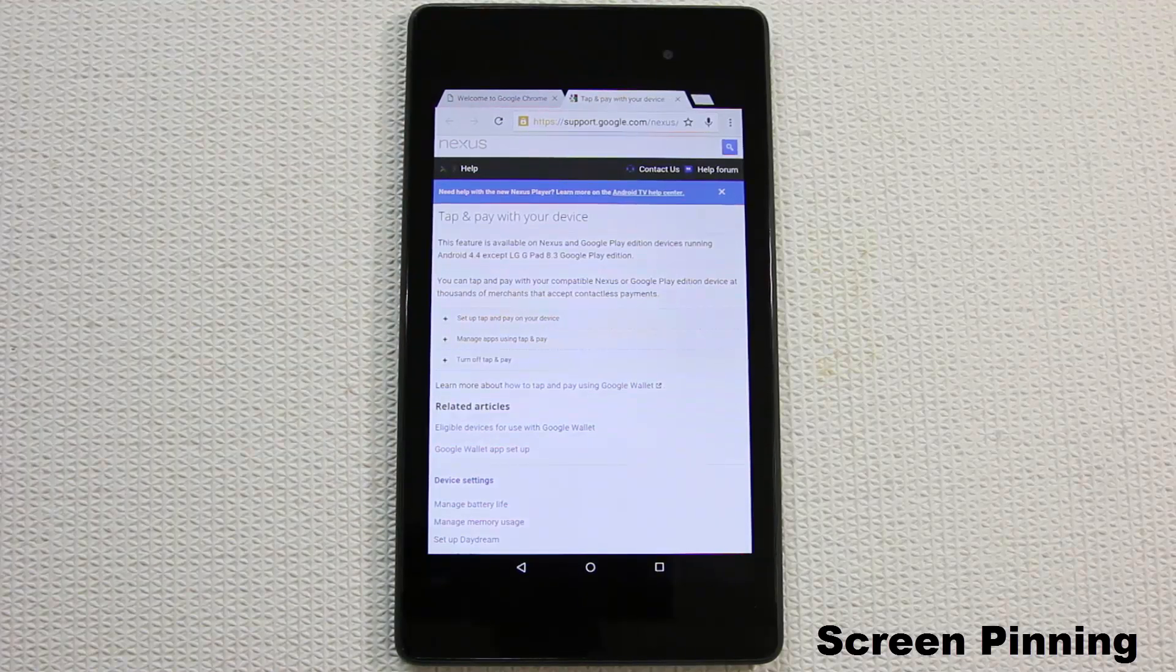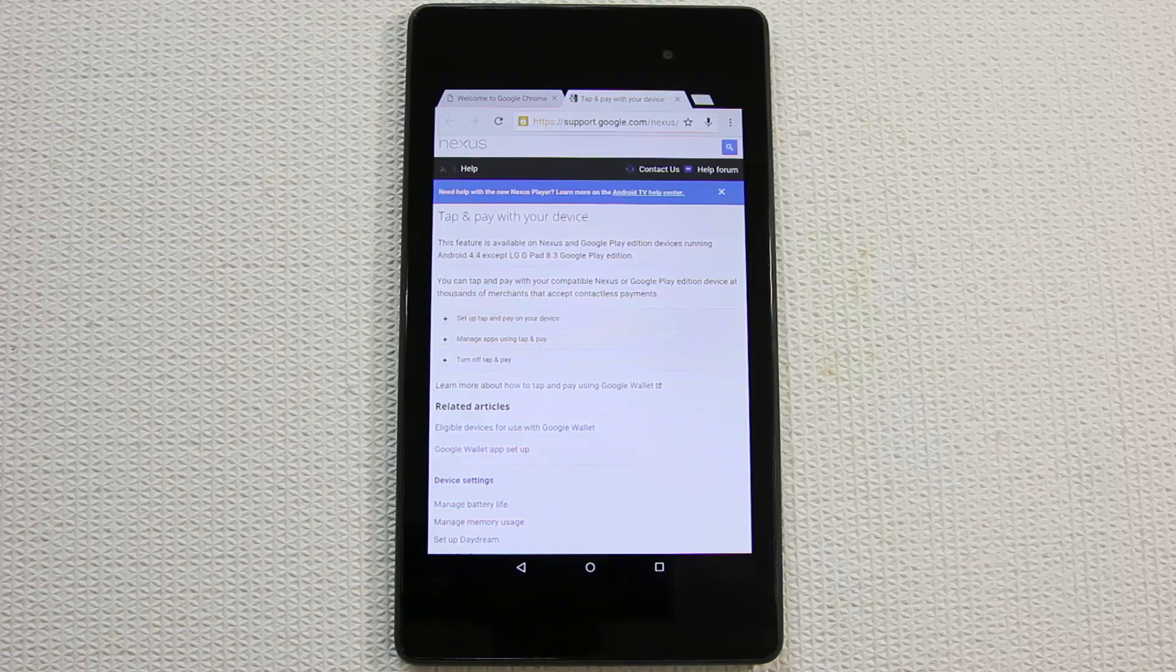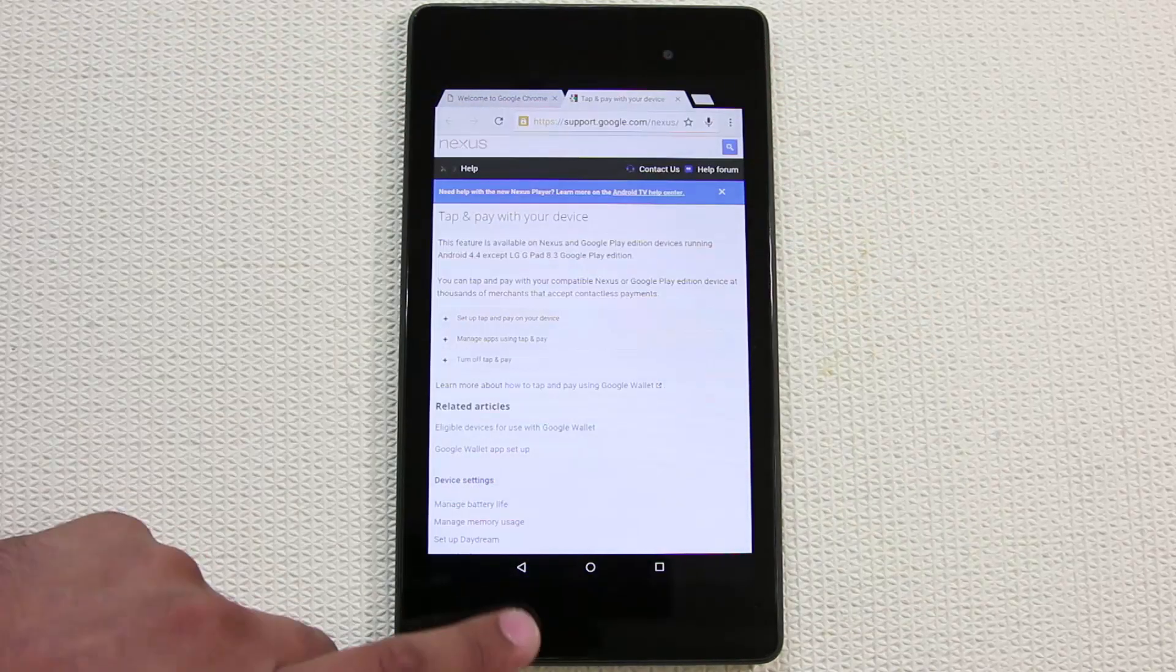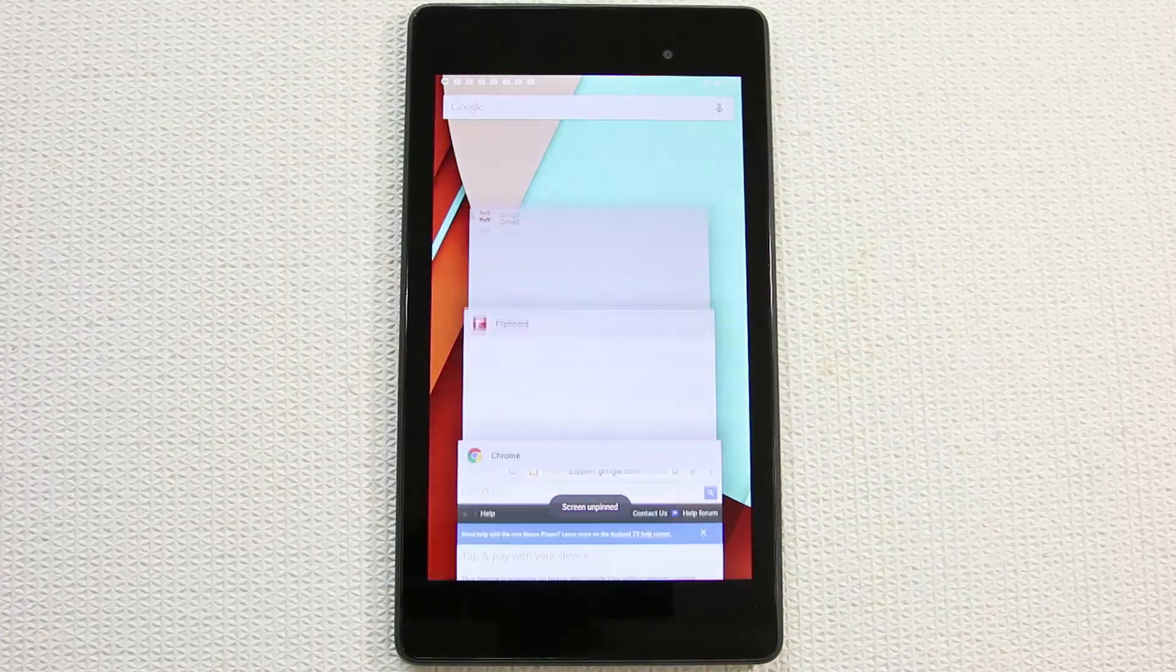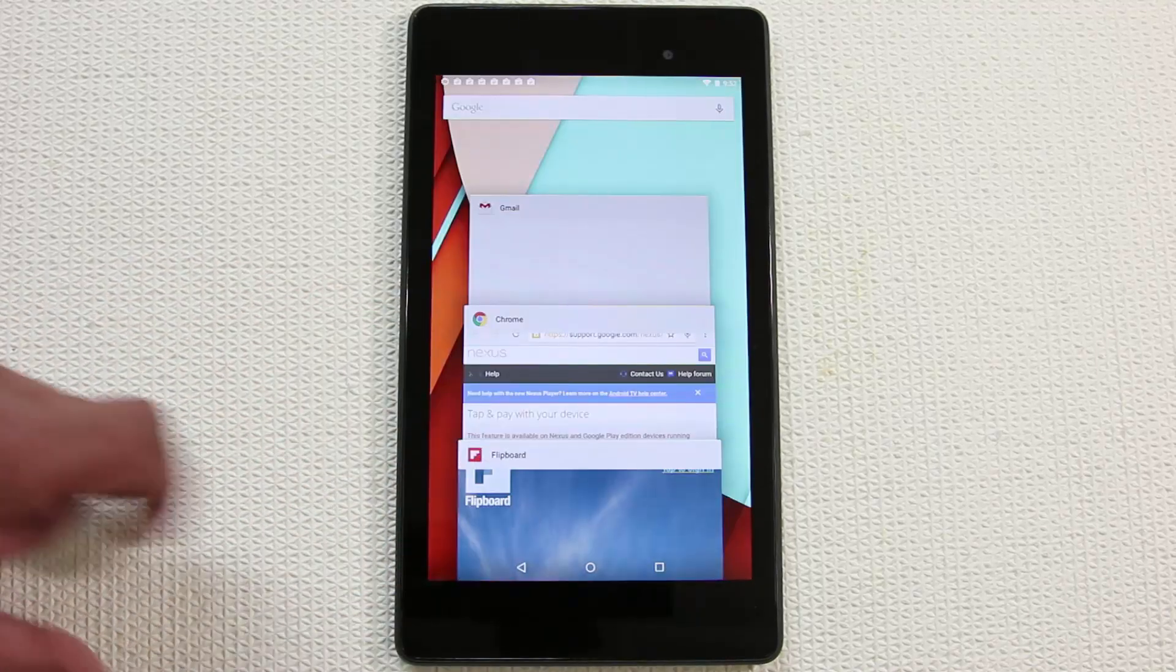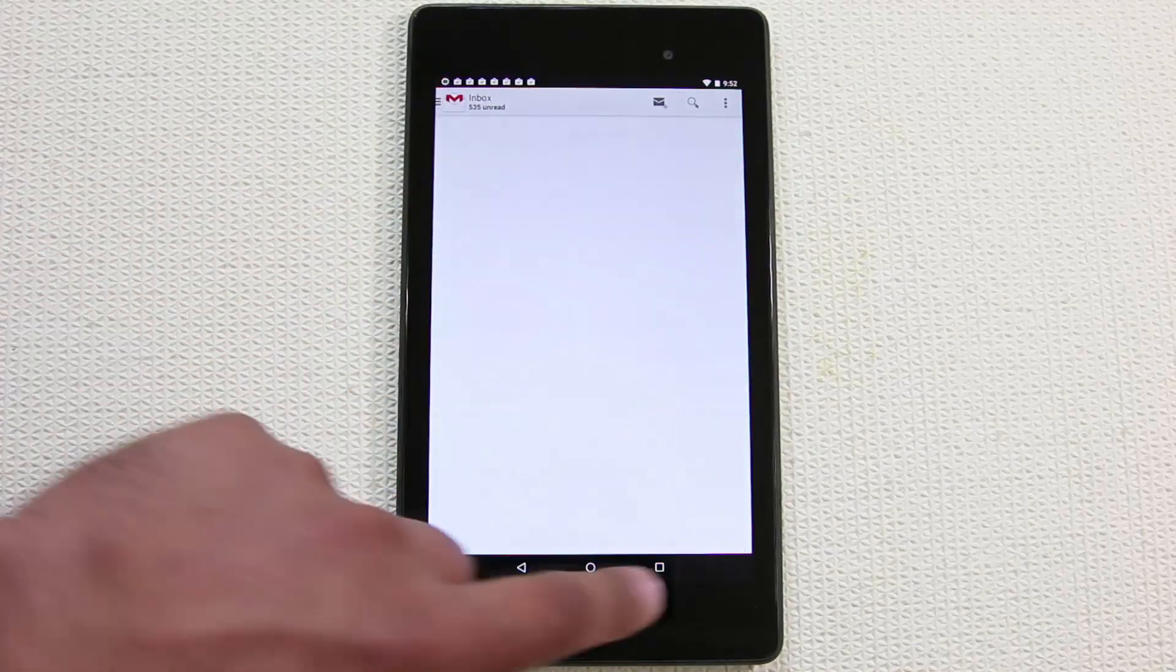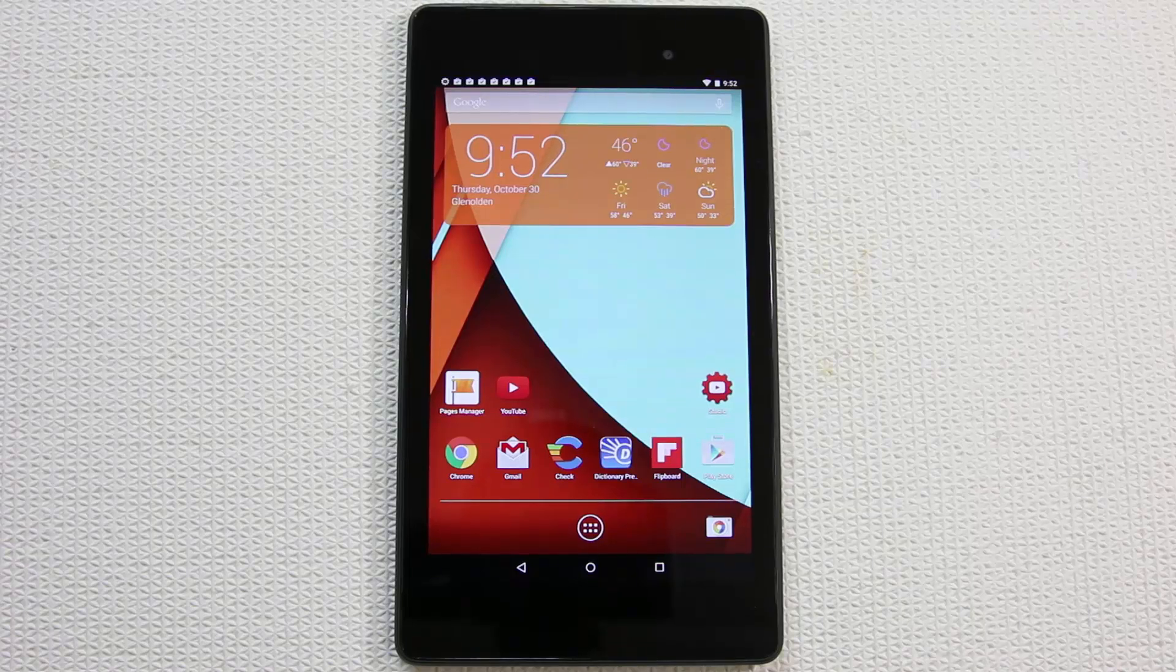I really like this feature because sometimes you give your tablet to somebody and the next thing they know they're all over the place looking at your private information instead of what you only wanted them to do. When you're ready to unpin, you press and hold the back button and the multitasking button. That's going to unpin the window. You can do this with every other app - Flipboard, Chrome, Gmail or any app that you want to pin and keep standalone.